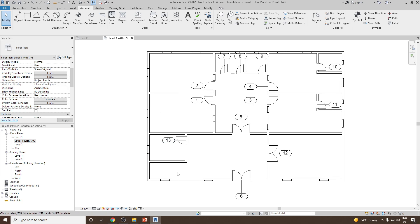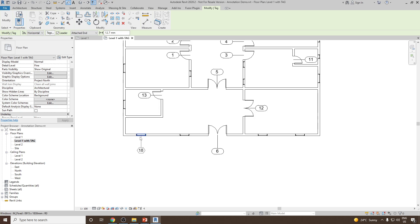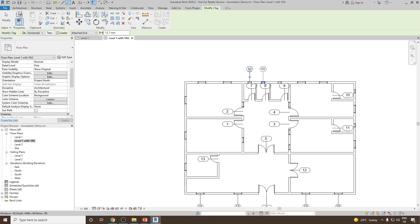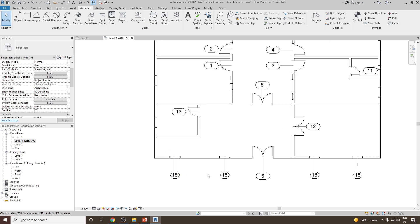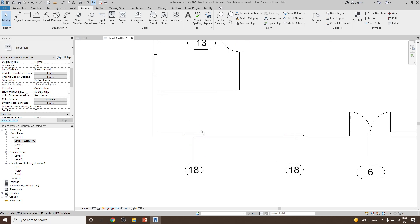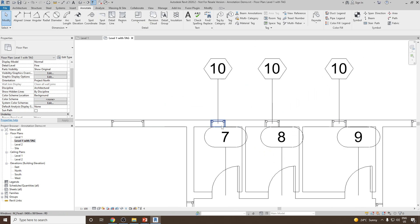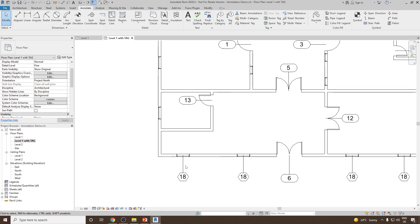Now let's go and see the tags for windows. So let's go for Tag by Category again, and you can see we have windows placed in the wall. Let's select the first window, then the second, third, fourth, and some other windows at different locations. Here you will notice that the tag number is not changing with each and every window, but it is changing with the size. A bigger size window is having a number 18, and a window with a smaller size is having a number 10.